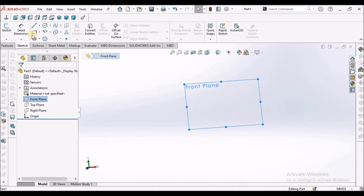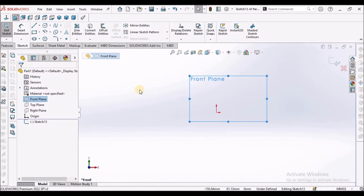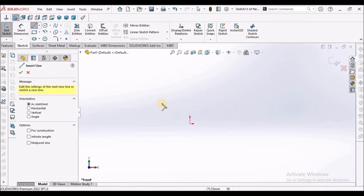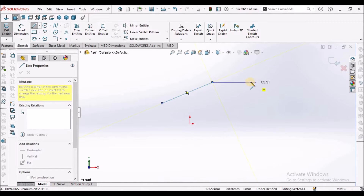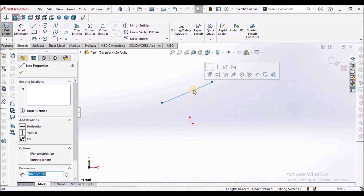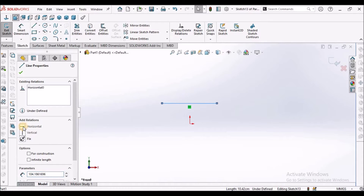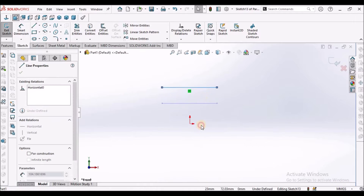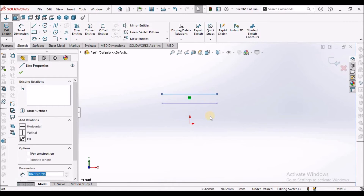I am going to select the front plane. Now I am in sketch mode. I am going to draw one line — this line is inclined. Select this line and select horizontal. This is the horizontal line. Wherever we move it, it stays in a horizontal position.